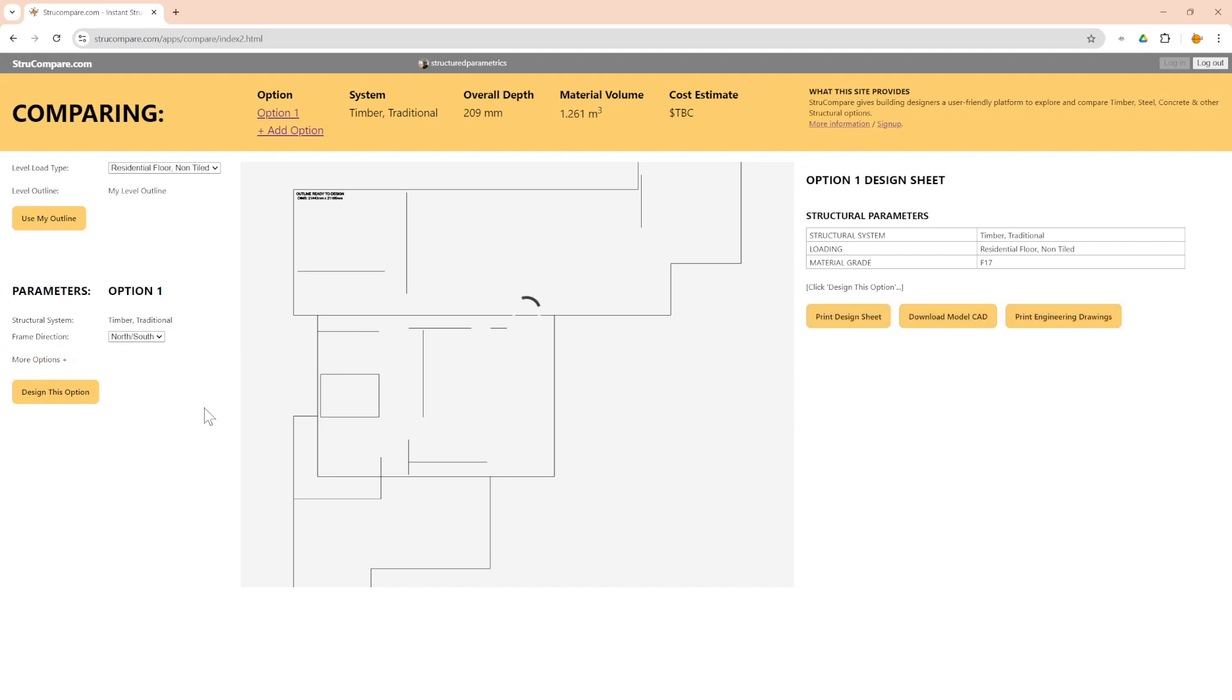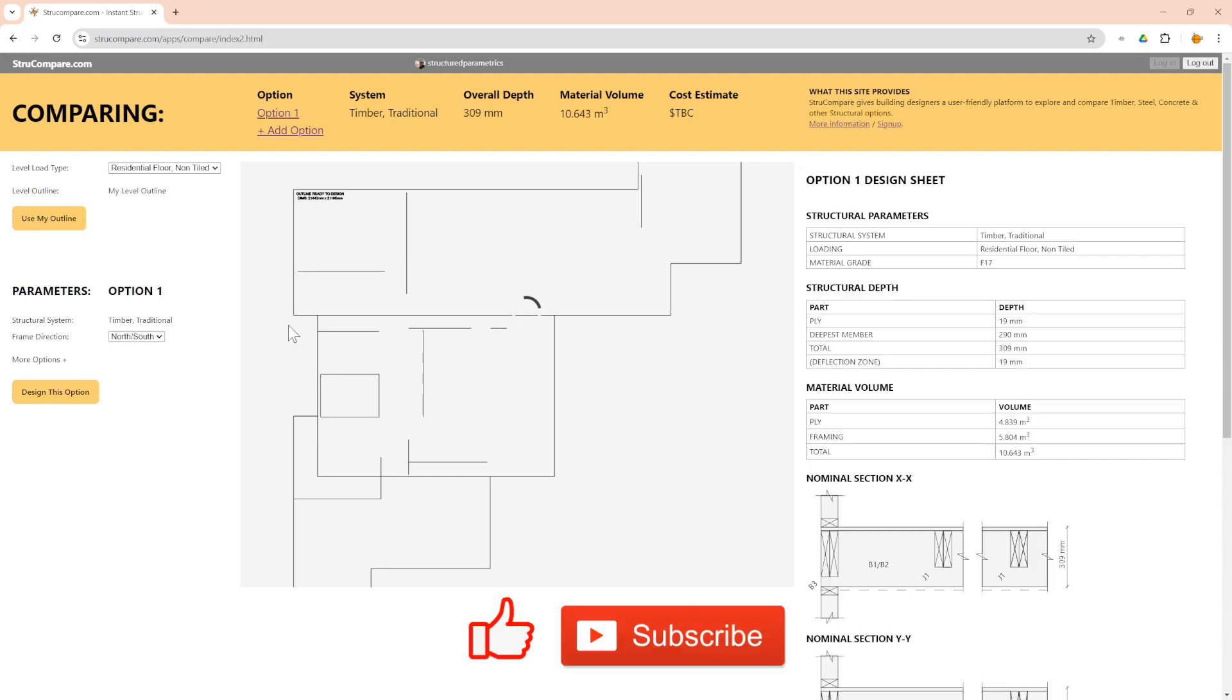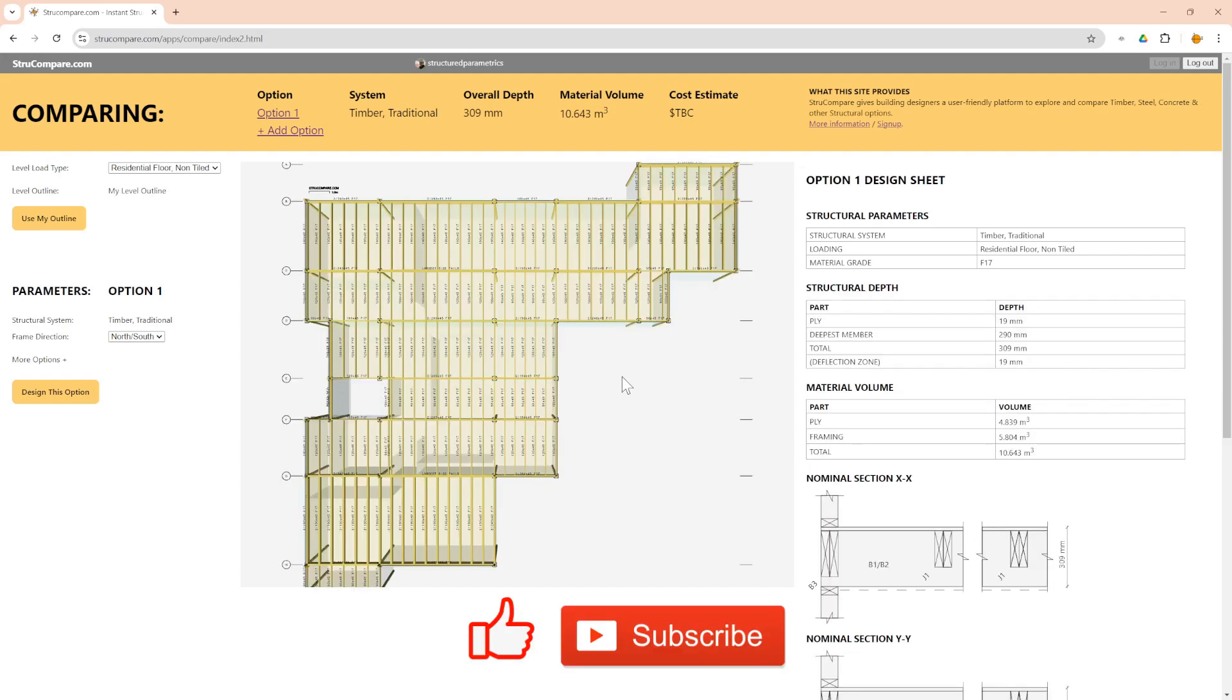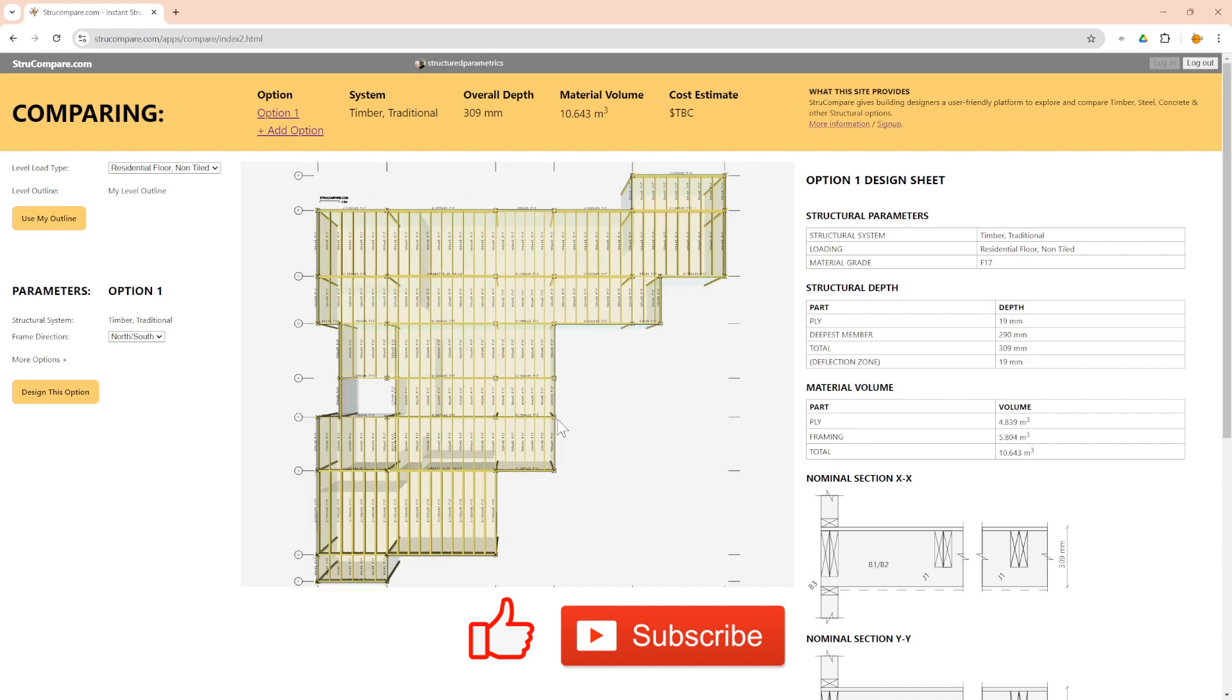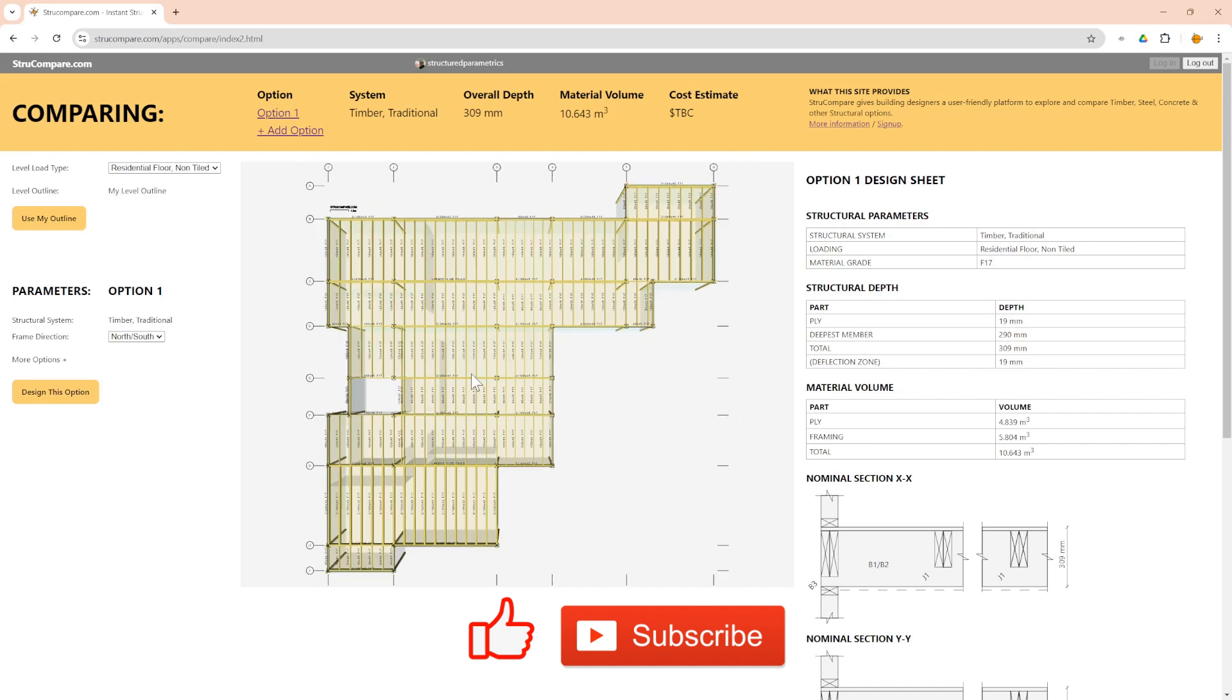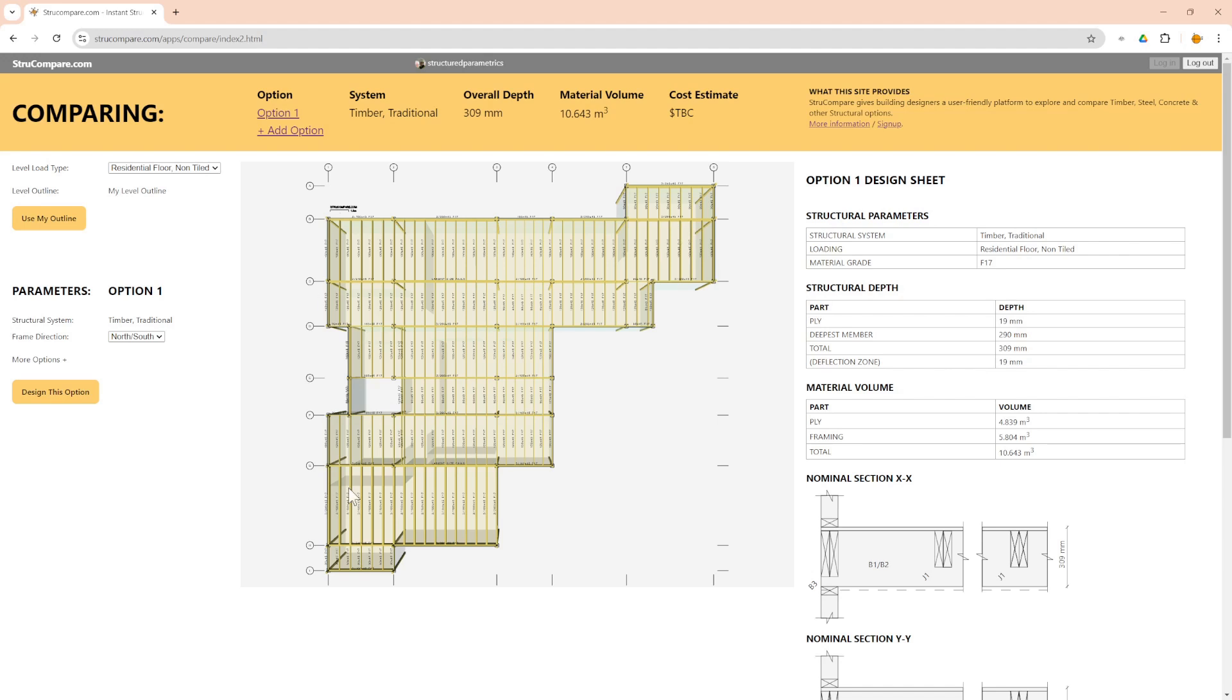Wait for it to do all its framing and calculations to size up all the beams, and it's coming through now.